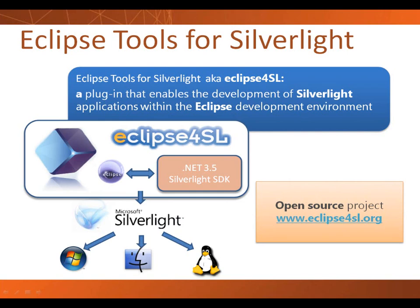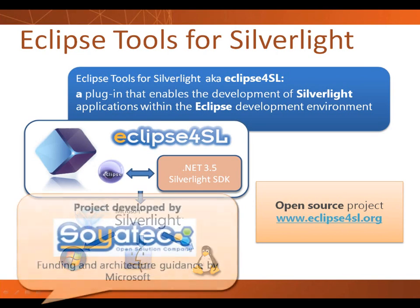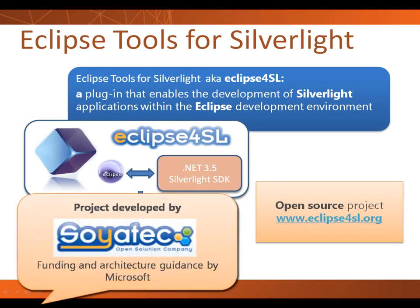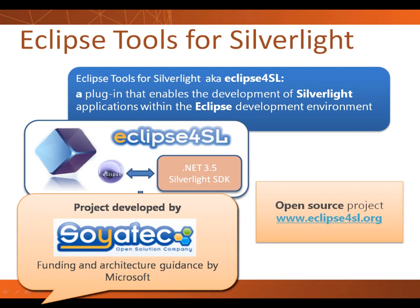It is a plugin that enables the development of Silverlight applications within the Eclipse development environment. This is an open source project, and it actually goes beyond the tool set. The goal of this project is also to provide guidance for greater interoperability between Silverlight and Java, and in particular around web services, REST, and other types of standard-oriented communications.